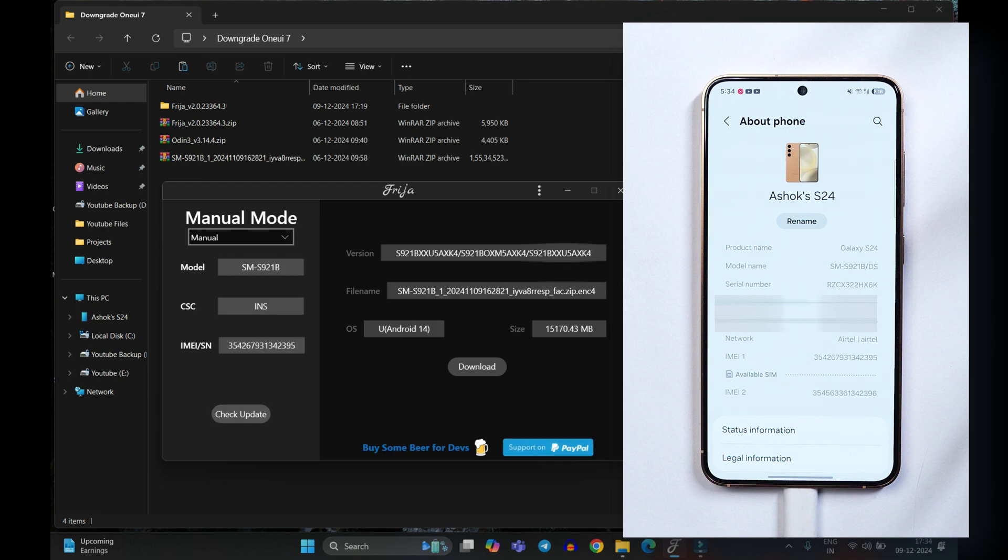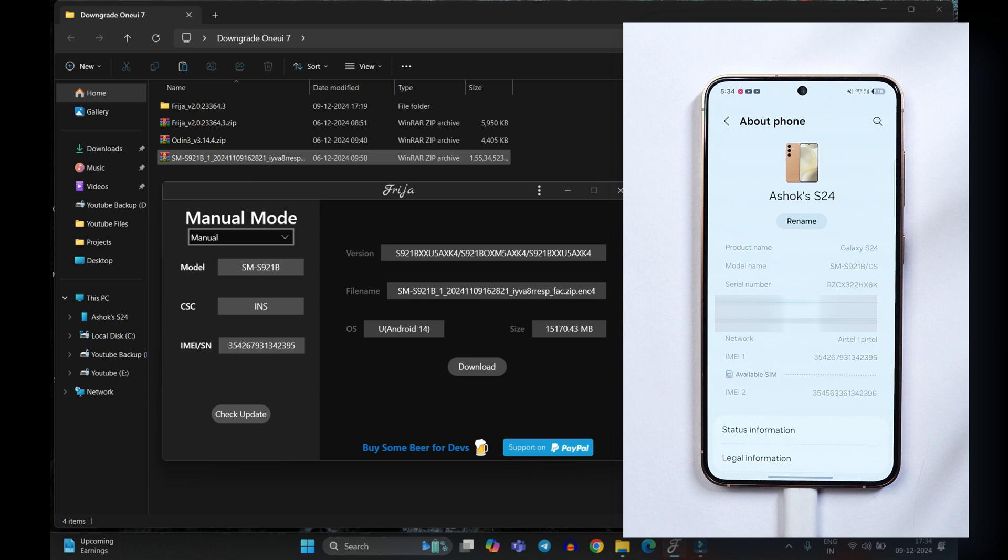And here you can see the latest firmware have been detected which is based on Android 14 and the size is somewhere around 15 GB. So you need to download this file. Here you can see I've already downloaded on my device which is again 15 GB.